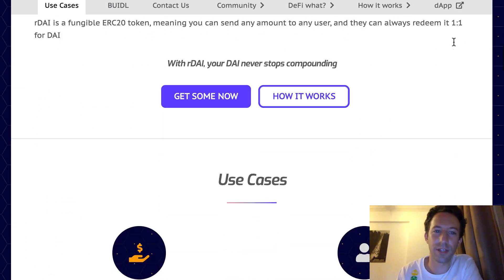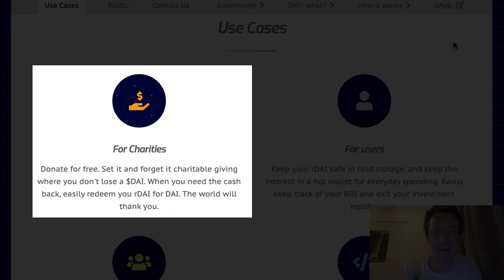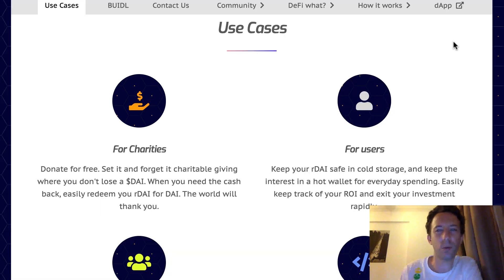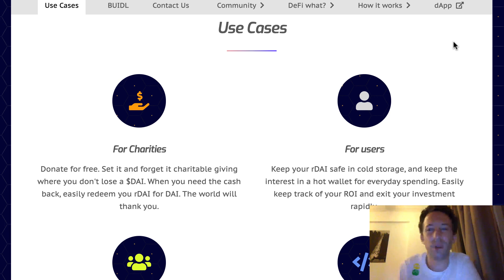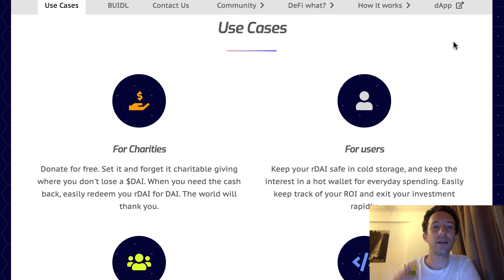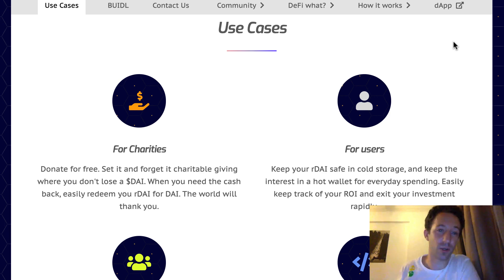Starting with donations: the problem with charities is that they are very opaque and can be quite ineffective. Actually a large percentage of donations never reaches beneficiaries. There are all sorts of reasons for that like corruption or cost of financial intermediaries. The big advantage of using Ardai for donation is that you skip all the intermediaries and it's totally transparent.